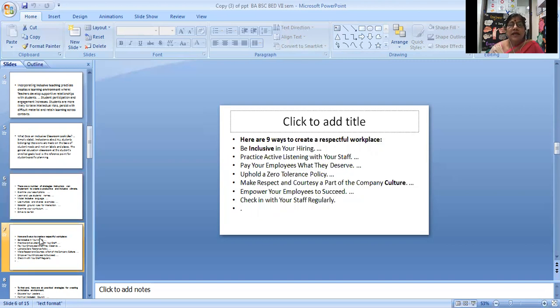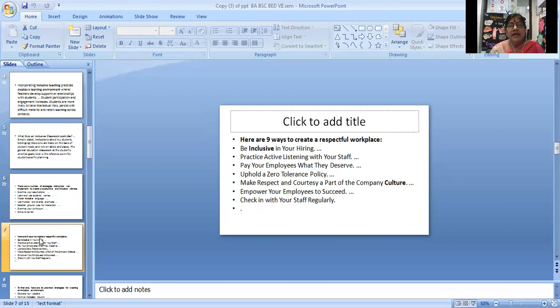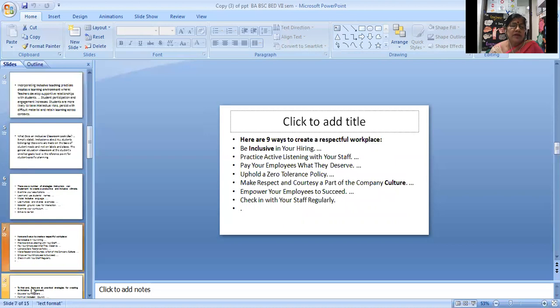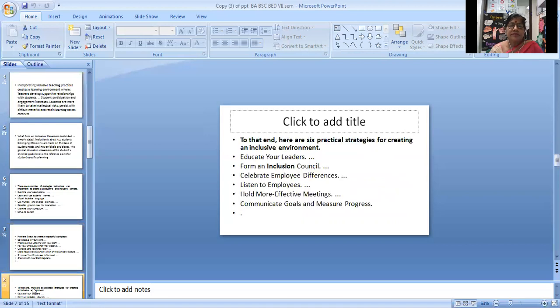Here are nine ways to create a respectful workplace: be inclusive in your hiring, practice active listening with your staff, pay your employees what they deserve, uphold a zero tolerance policy, make respect and courtesy a part of the company culture, empower your employees to succeed, and check in with your staff regularly.